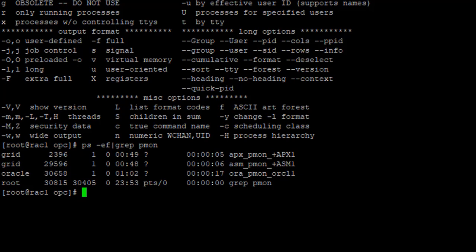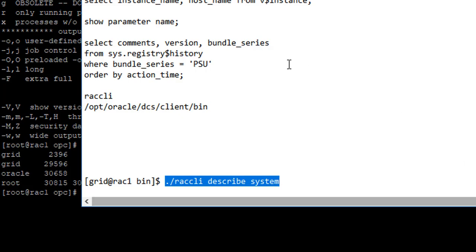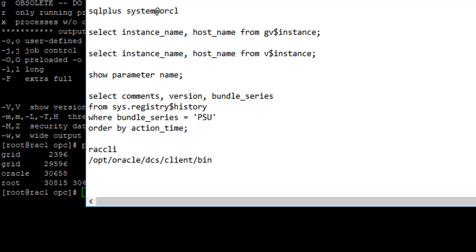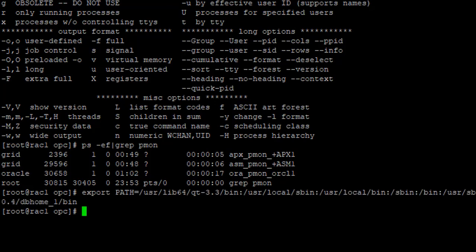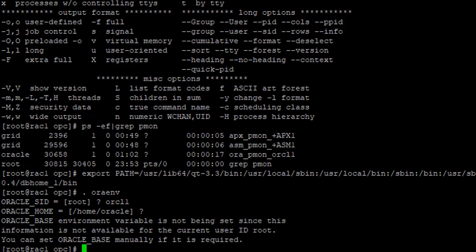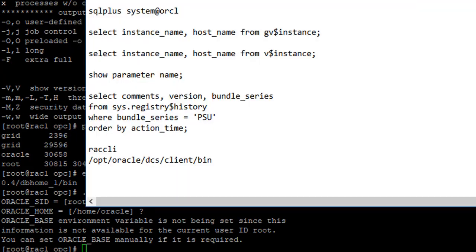So we know there is this database running. So I am going to set the environment so I can log in as a user, as a client to this database. So what I'm going to do is I'm going to export the path. And I'm going to say, I'm going to log in to this database. So I'm just setting up the environment to that.